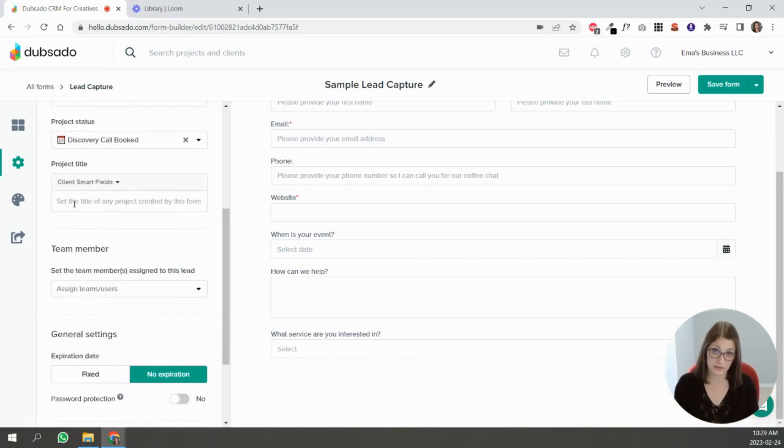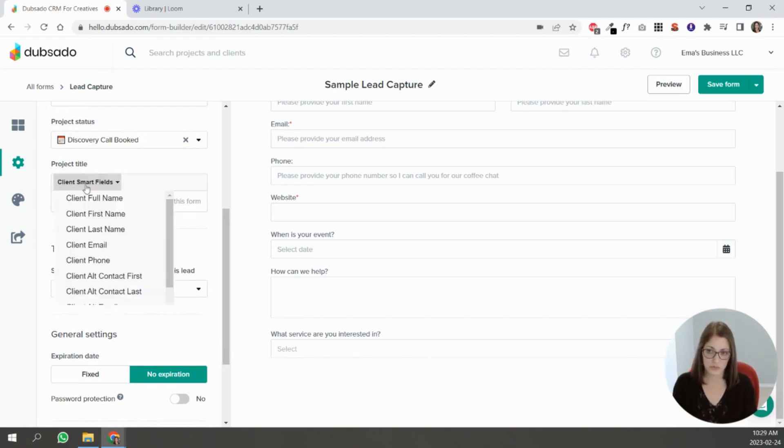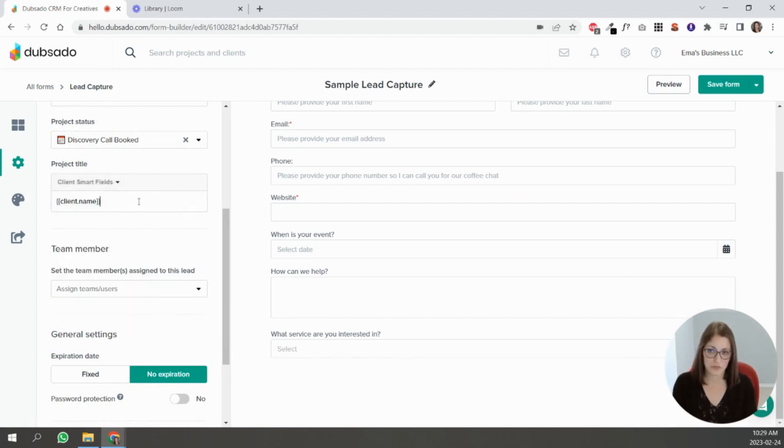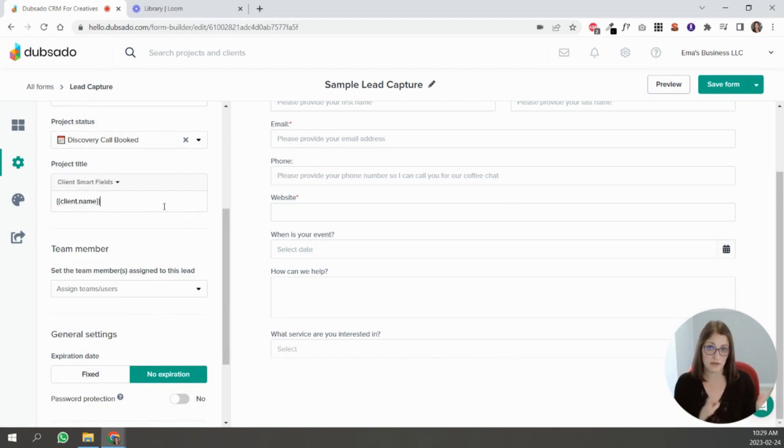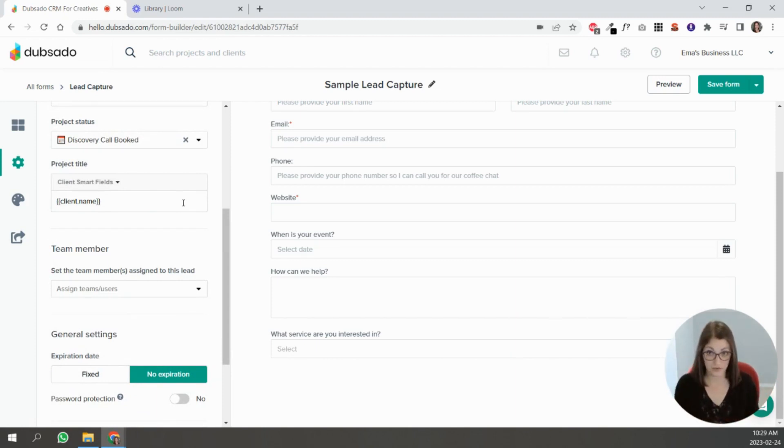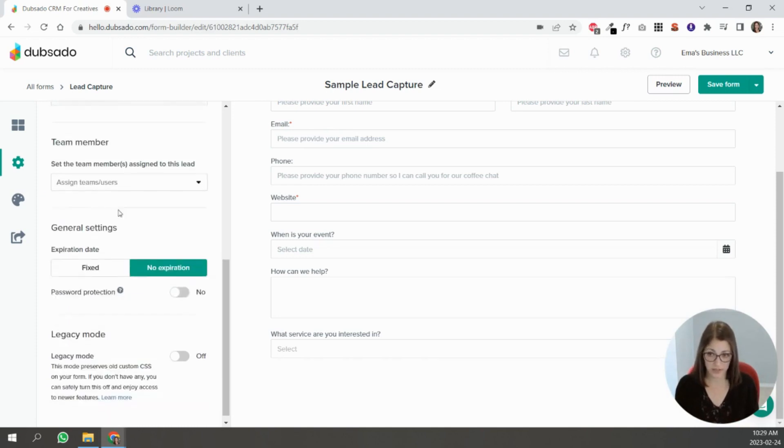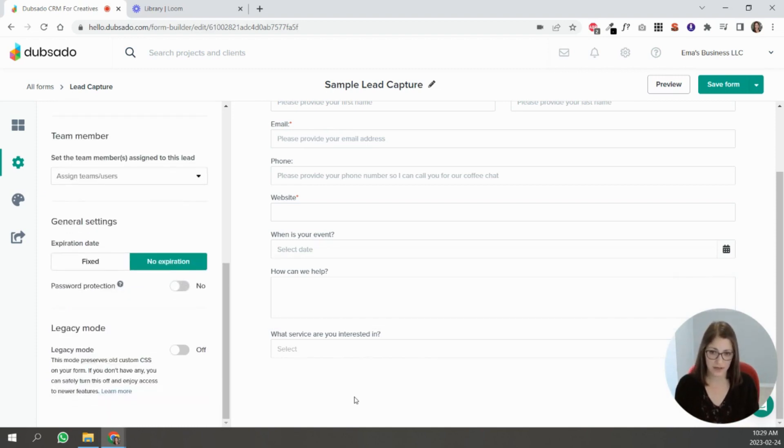You can even put a project title. So you can just put—some people just put the client's full name, so name, last name. Some people differentiate in other ways, so feel free to do that. And that's basically it.